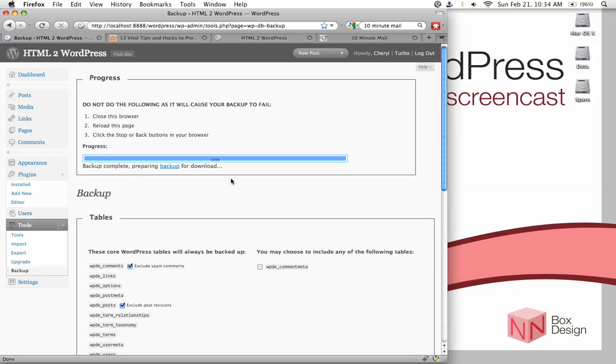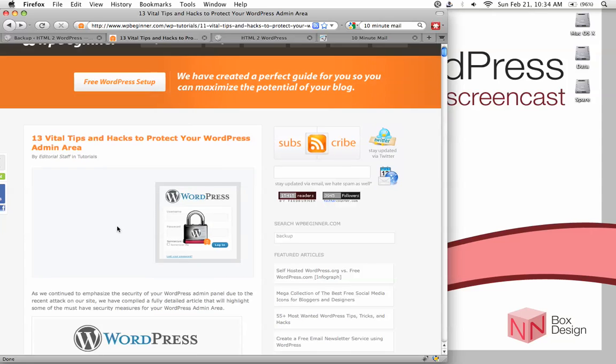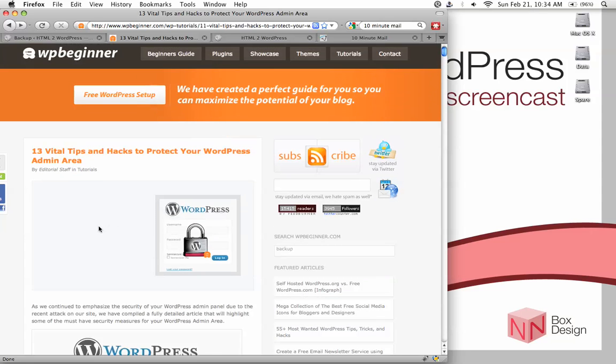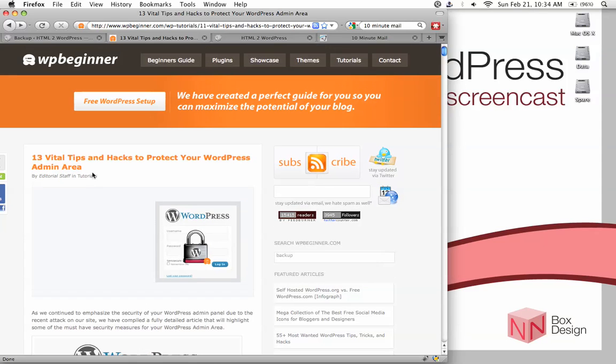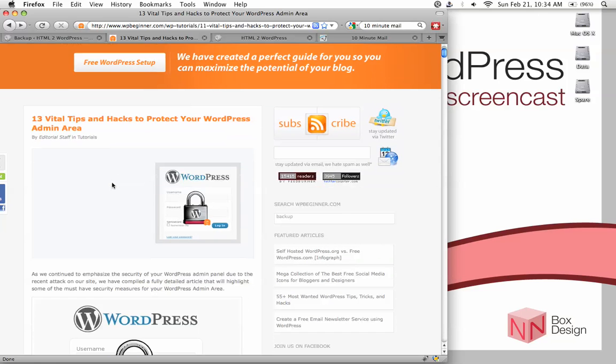Okay. So this is the end of our security tutorial. So if you want more tips on how to secure your WordPress admin area, you can read this article here, 13 vital tips and hacks to protect your WordPress admin area. It's in WP beginner. And I actually provided a link in the resource section for you. See you.